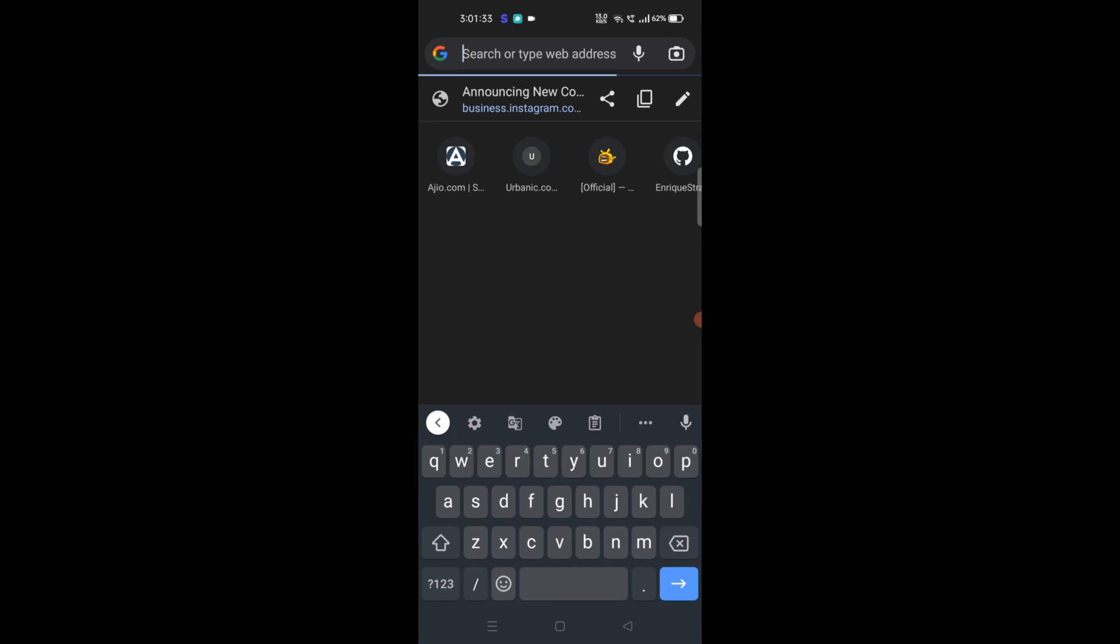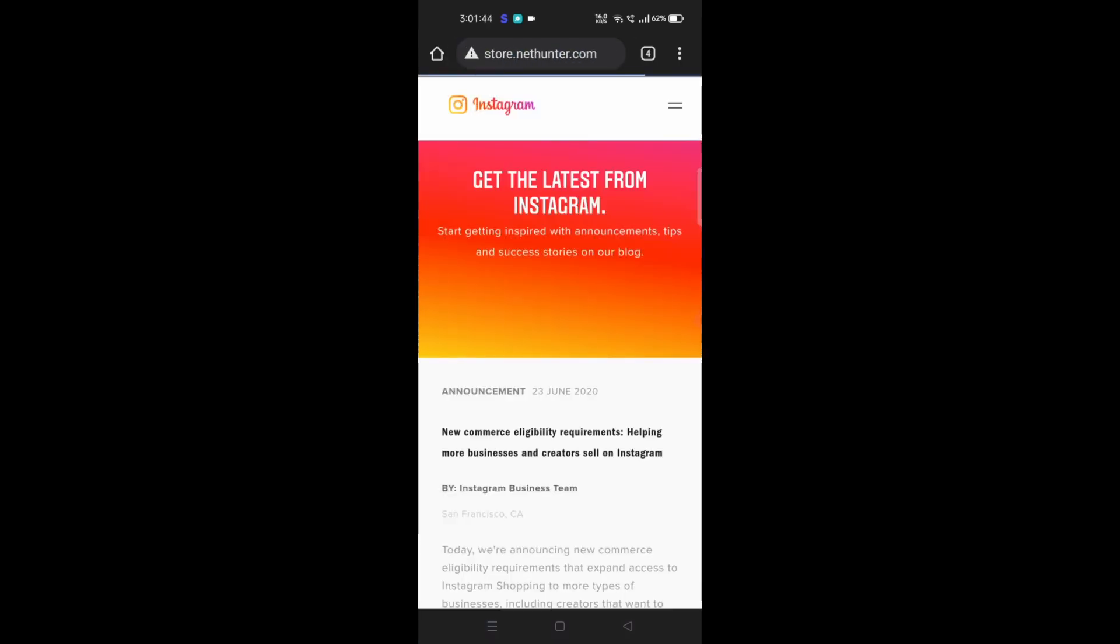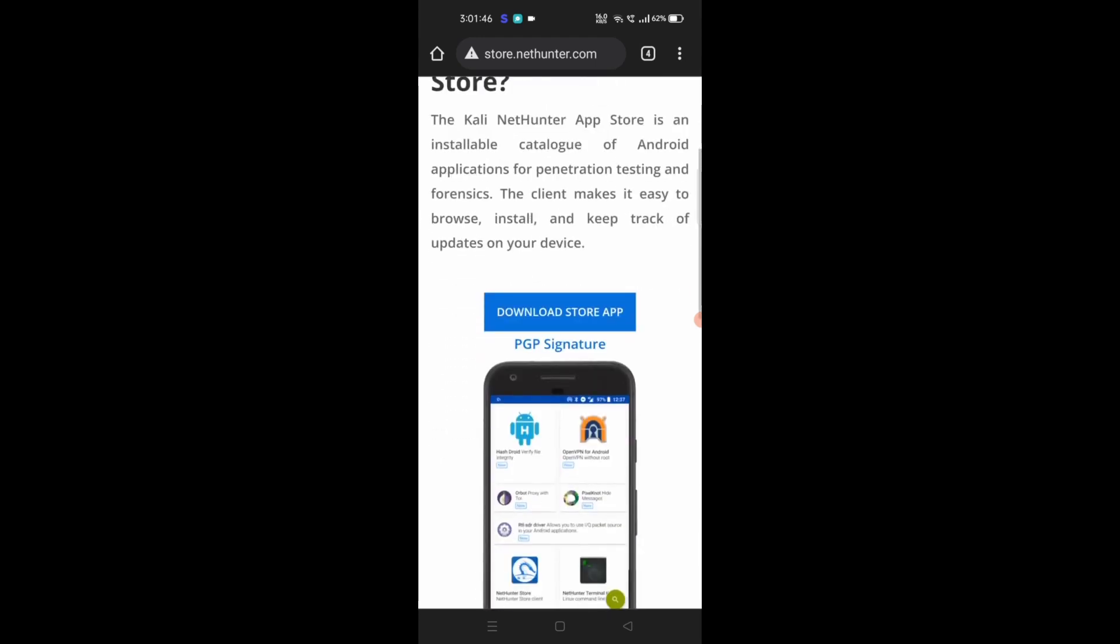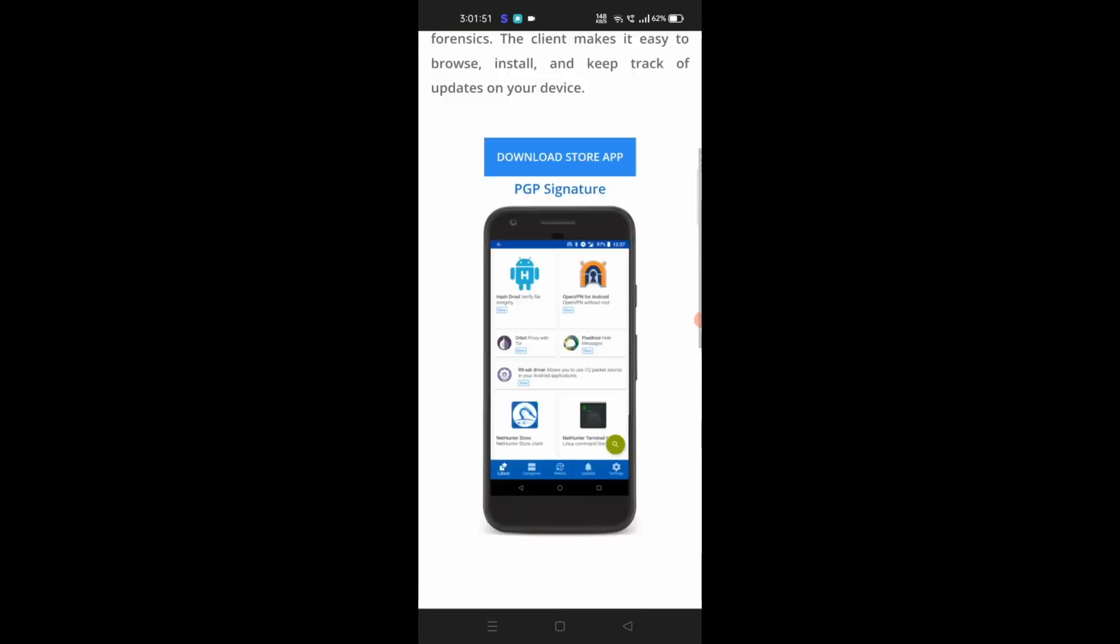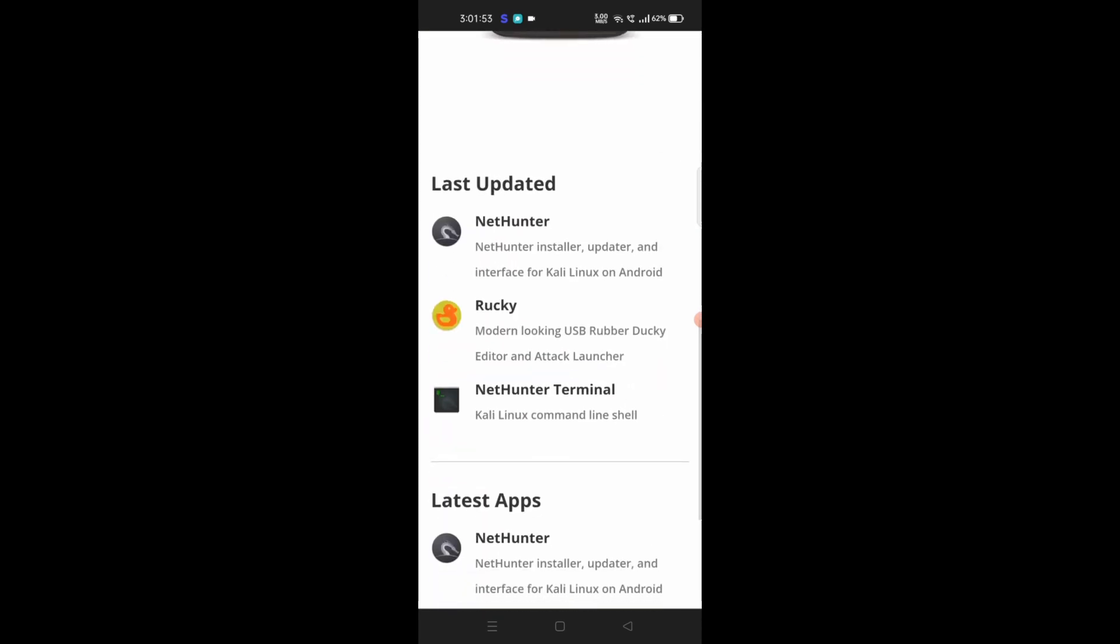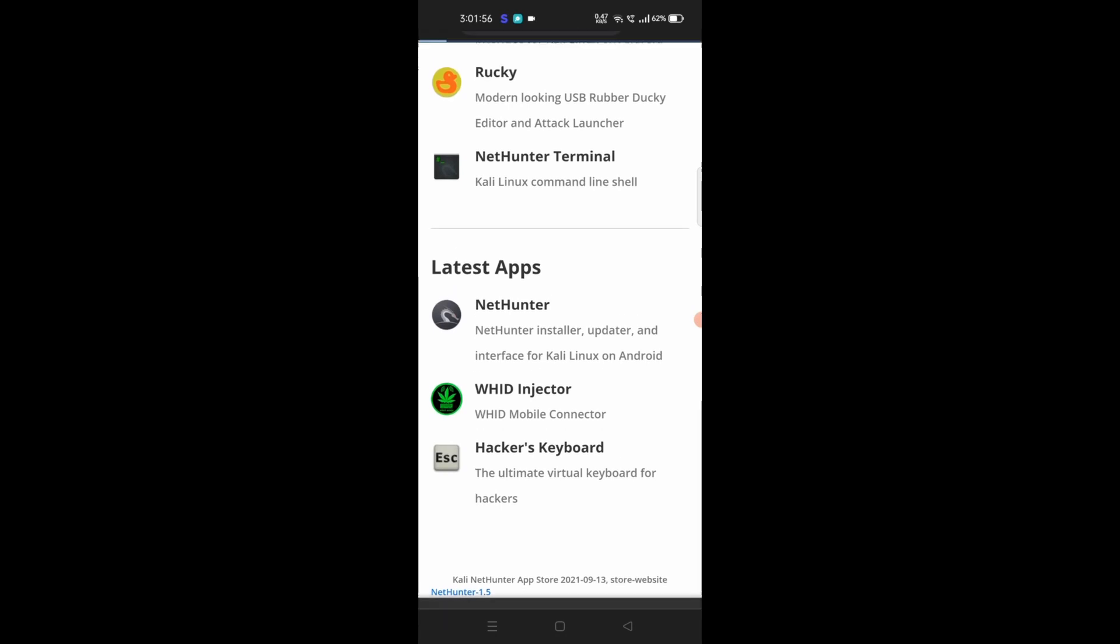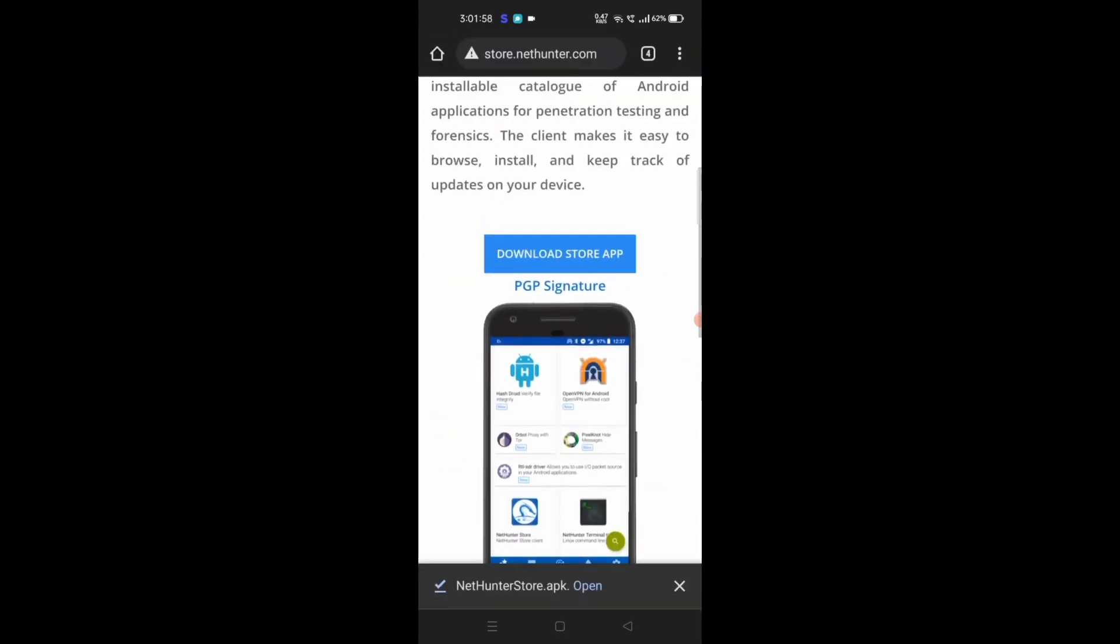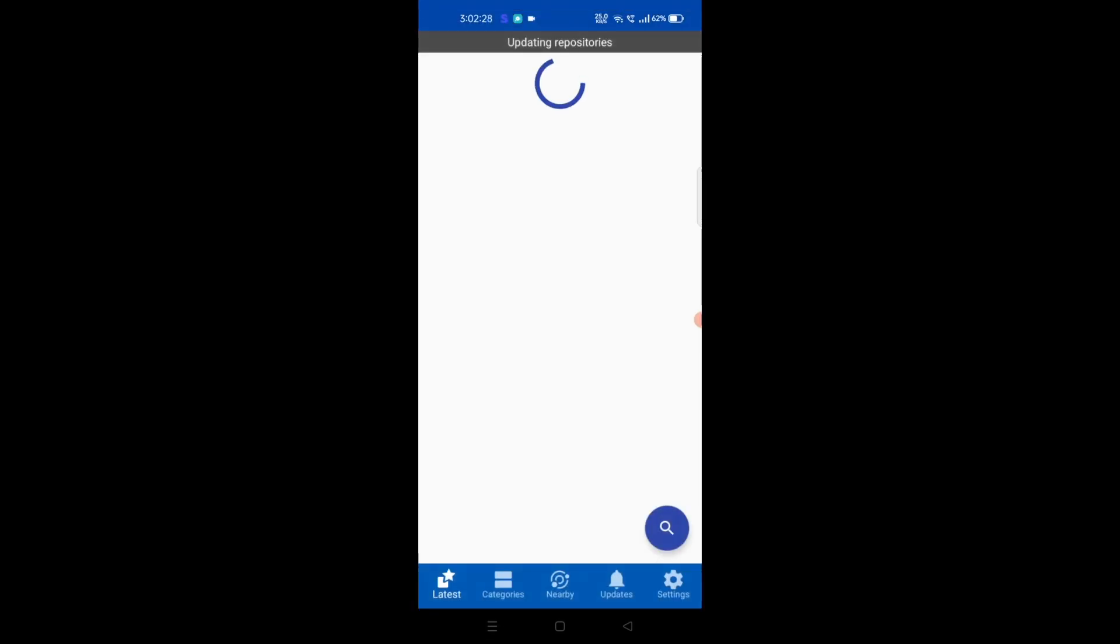We have to download an app called NetHunter Store. For that we will go to store.nethunter.com. Now we have to download this app so we'll just click here. There are more functionalities of this app, like it can be used for various more things, but we are not going to talk about that in this video. Let's install it.